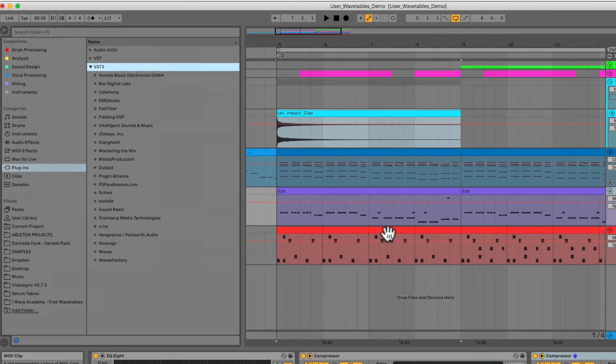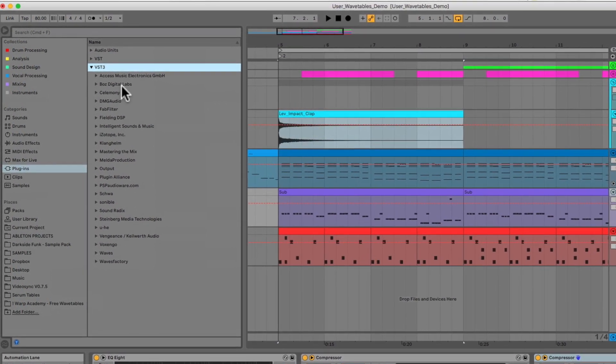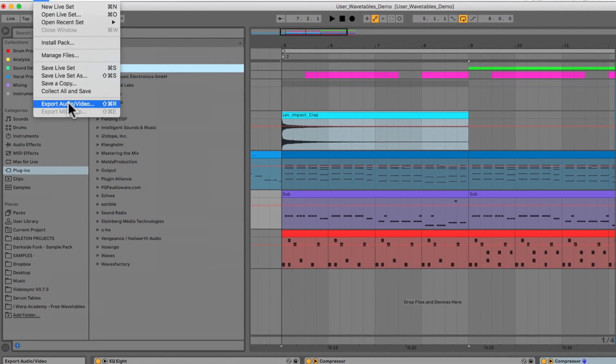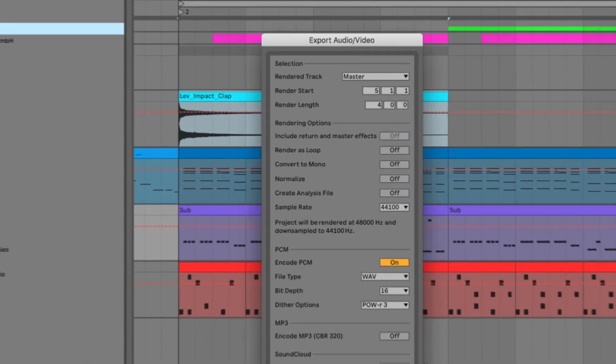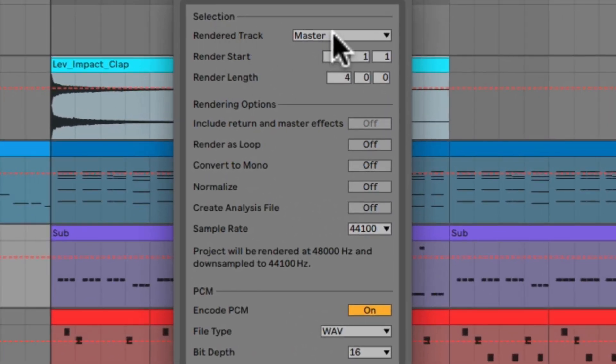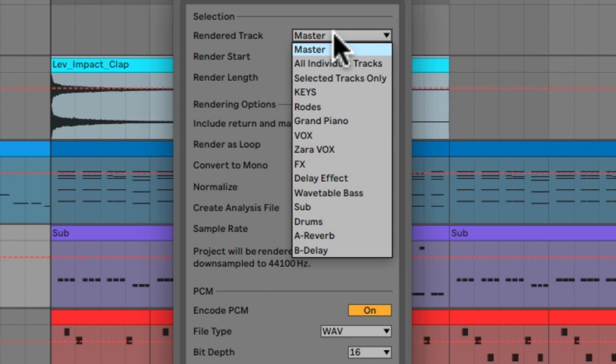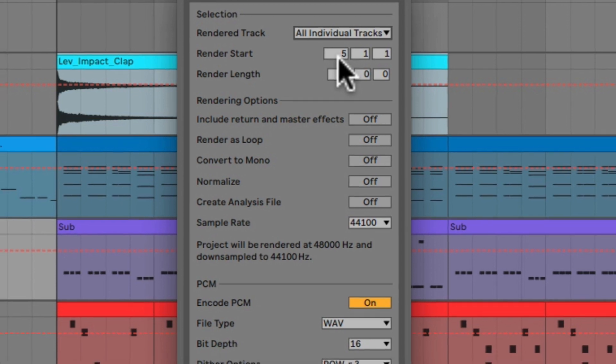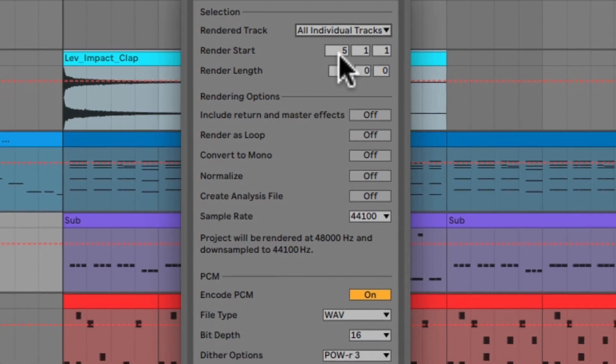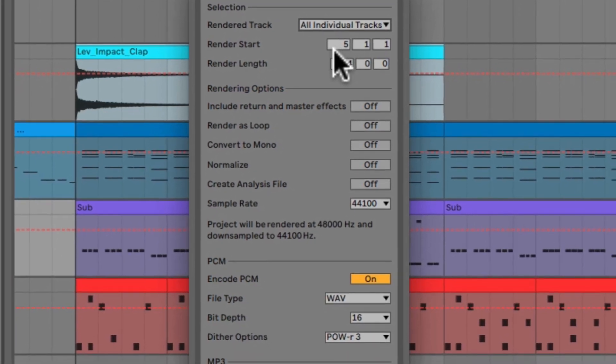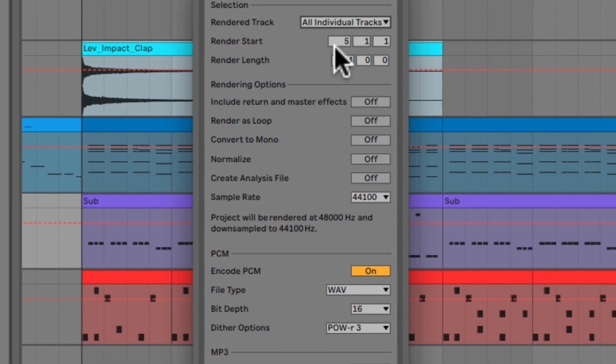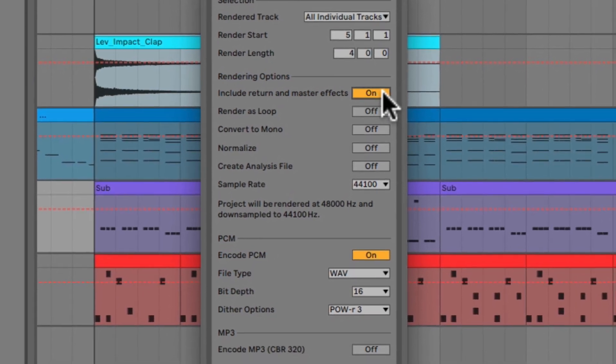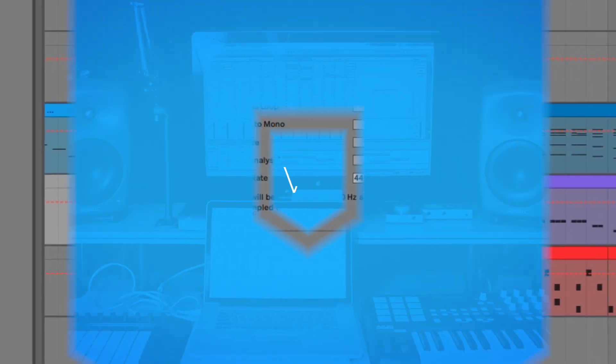All you have to do is go to your export audio video menu, and you'll select under the selection area, under the drop down menu, you'll pick your selected track or tracks that you want to export. And then just below there under rendering options, you'll see include return and master effects, and you can toggle that on or off.